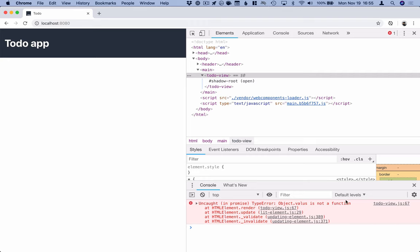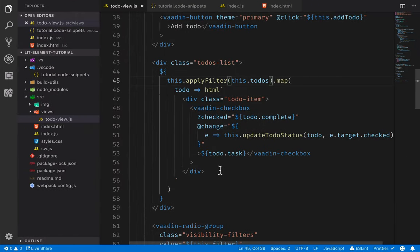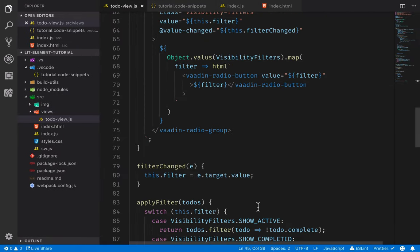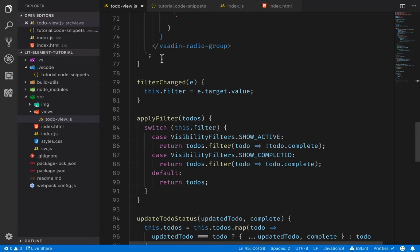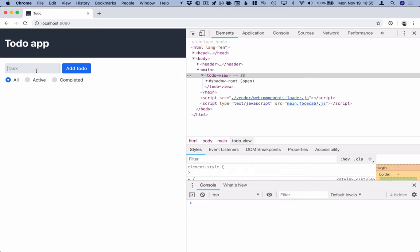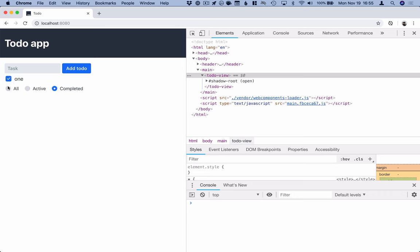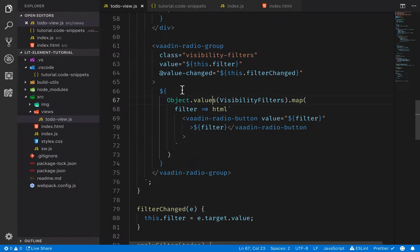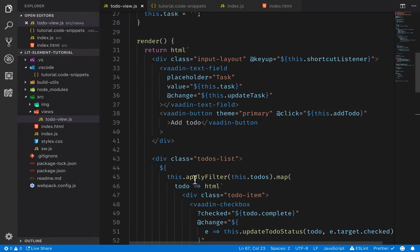Let's try this out. There was a typo — `Object.values` — which we've fixed. Now we can see we have the filter options. We'll add a couple of to-dos, mark one complete, try filtering only the active ones, only the completed ones, and all. That works — whenever we change the filter, the filter property changes, which causes the render function to re-render the template and apply the filter.